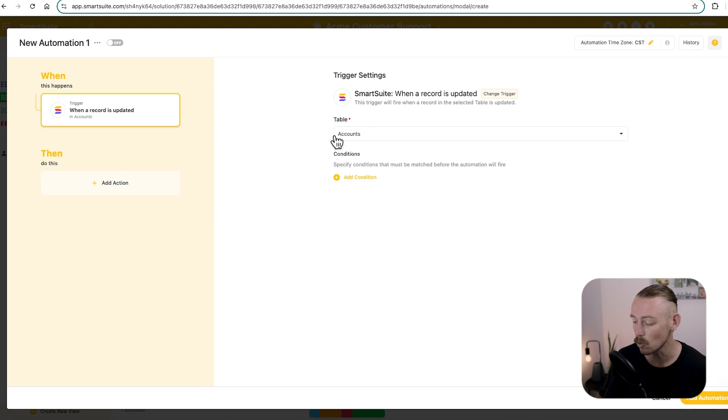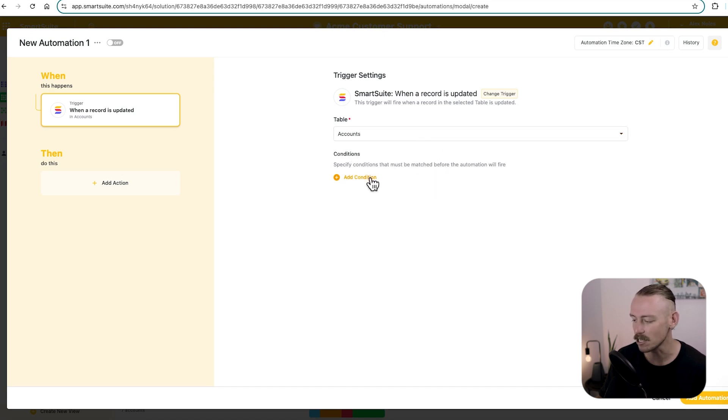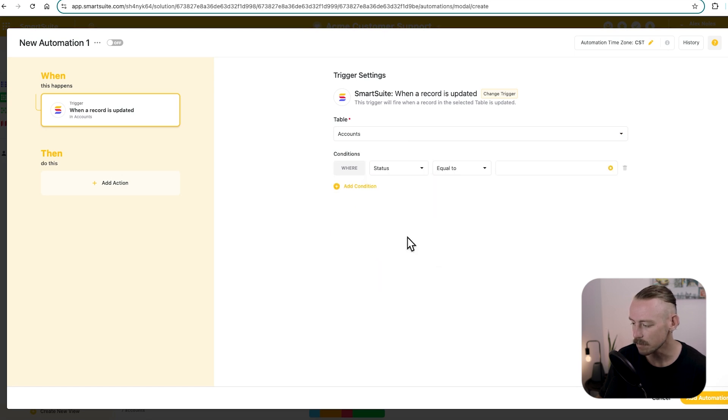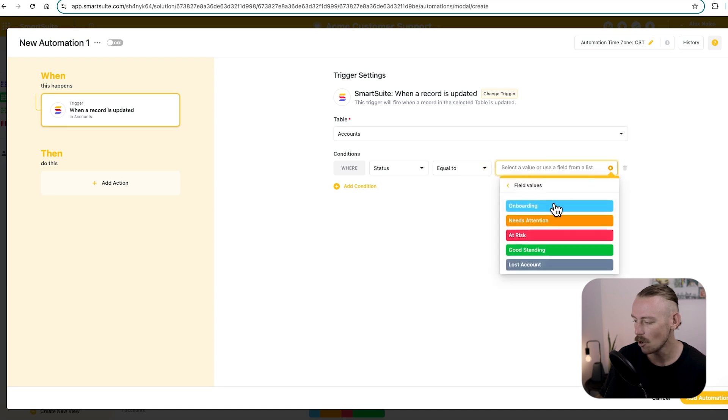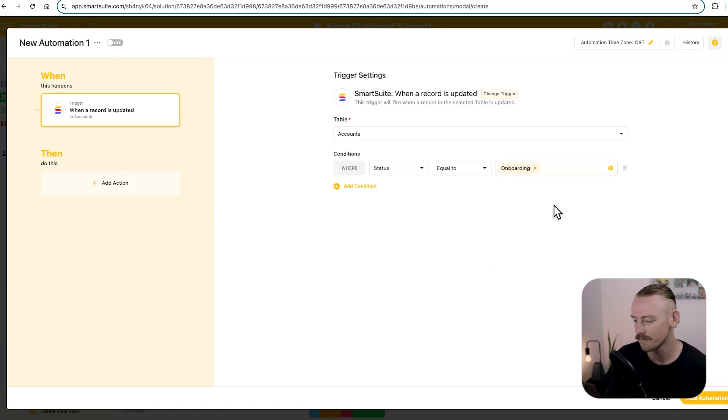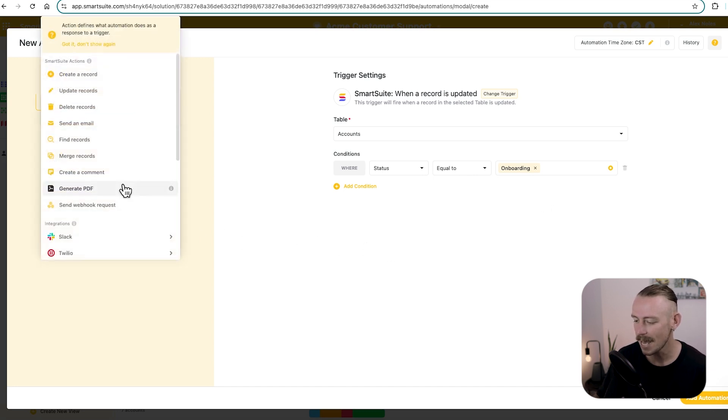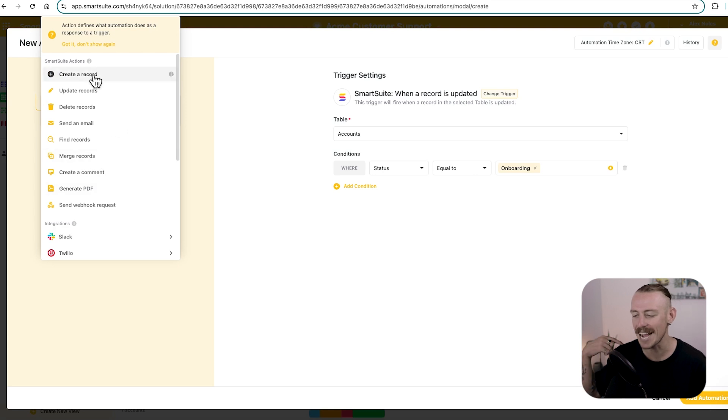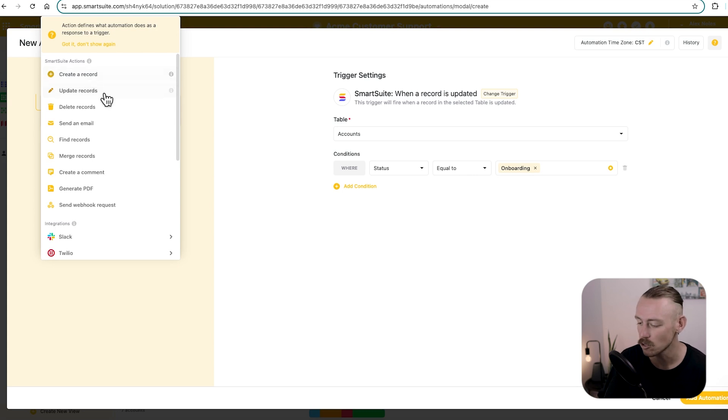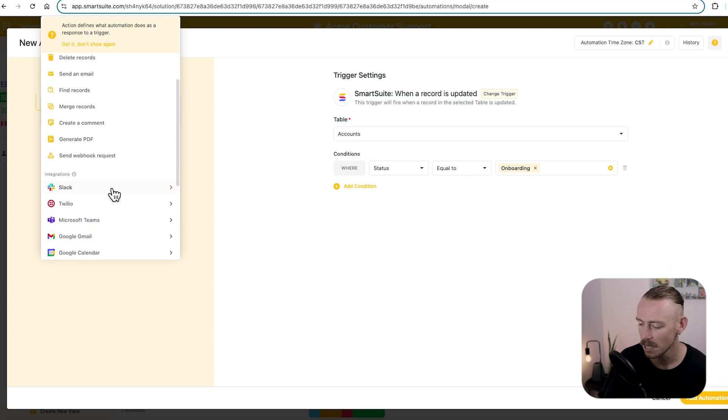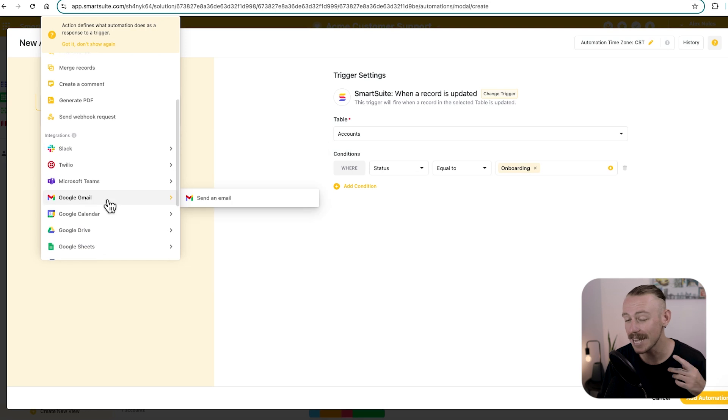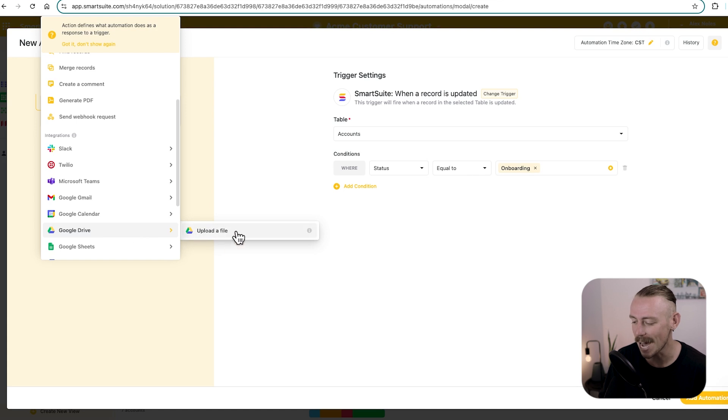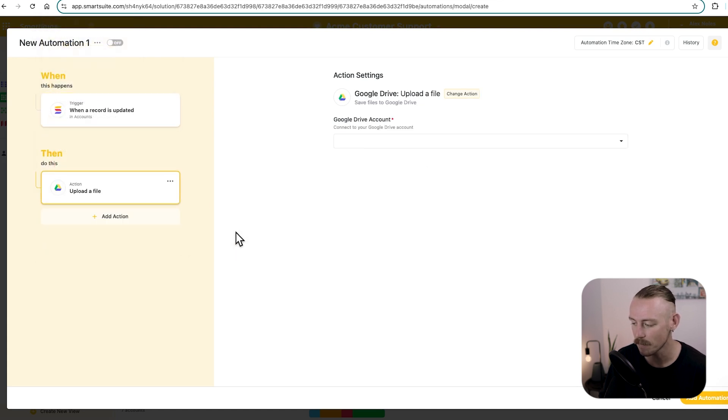Then we're going to select or ensure that the table accounts is selected. Now let's add our condition, which is when the status or where the status is equal to onboarding. This automation runs. Next, let's add the action. If we scroll down, we'll notice that we can create actions or trigger actions to occur in SmartSuite, but we want to connect to Google Drive. So scroll down, and underneath integrations, you'll see the apps that we can natively connect SmartSuite with. So we'll select Google Drive here, and we see we've got the action to upload a file.